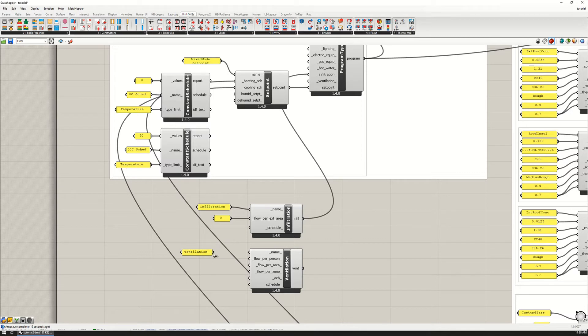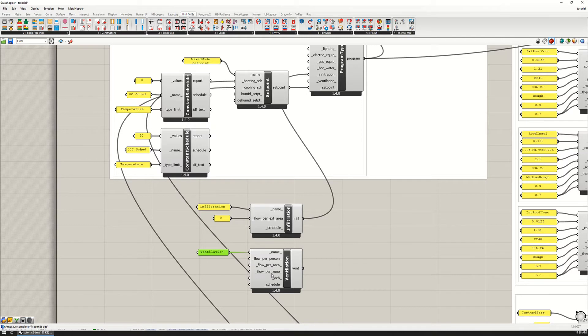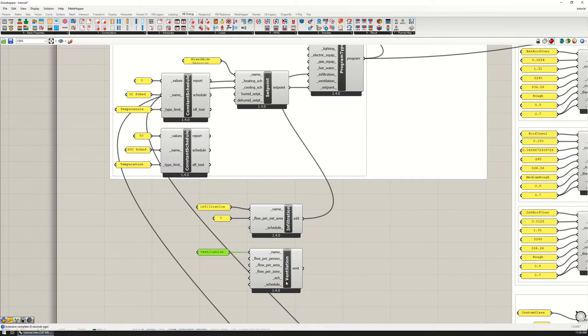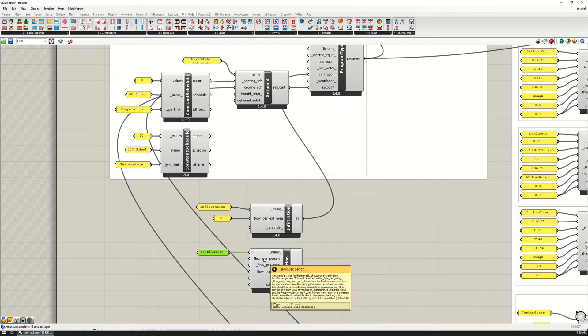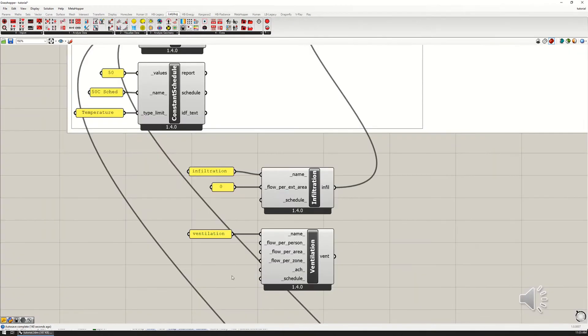It gives us a few different options. I can put in a name for the object and then I can have a flow per person, a flow per area, a flow per zone, or an ACH air changes per hour. This is the number of air changes in the zone, whereas all three of these are in cubic meters per second.